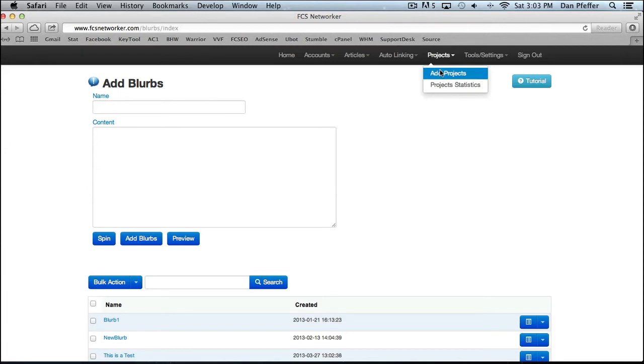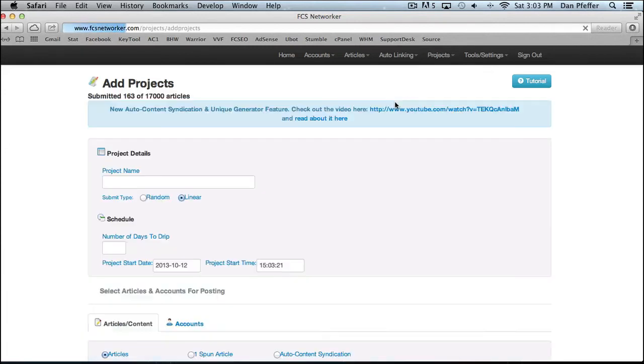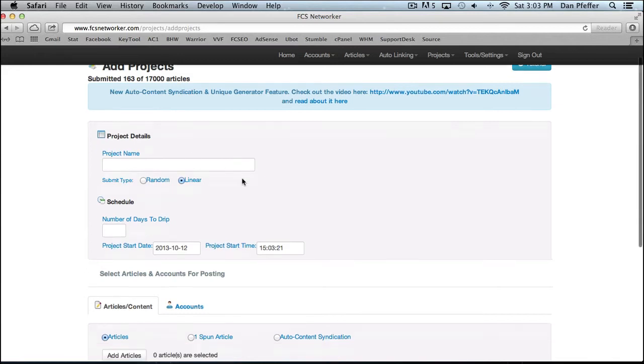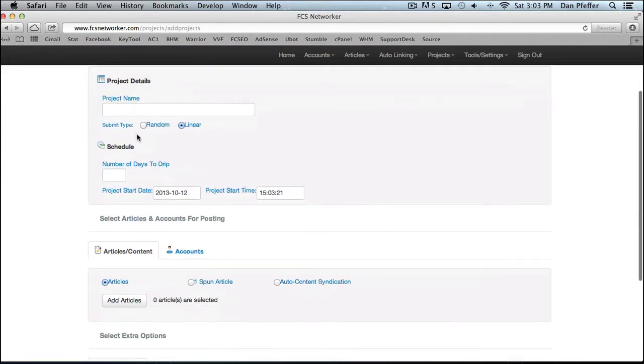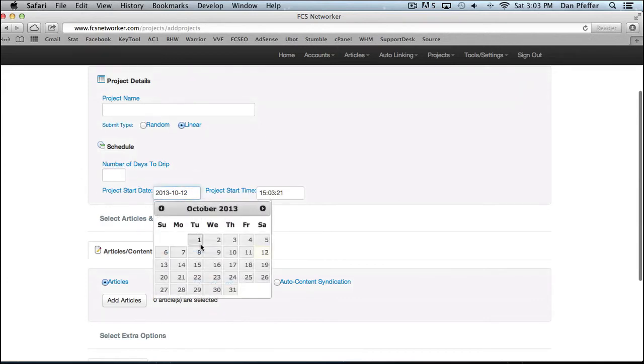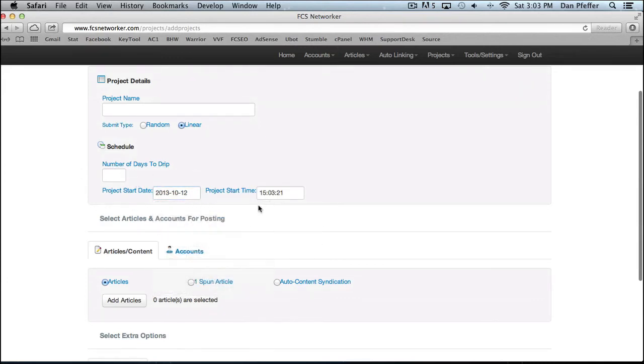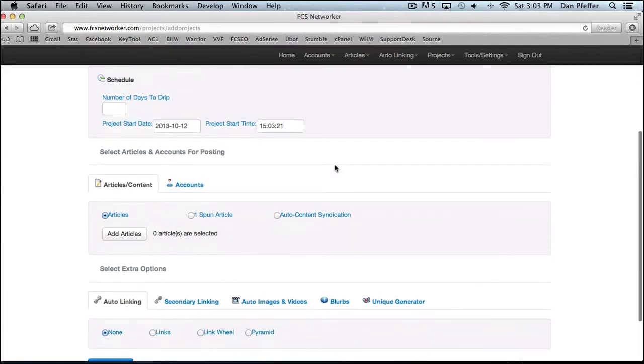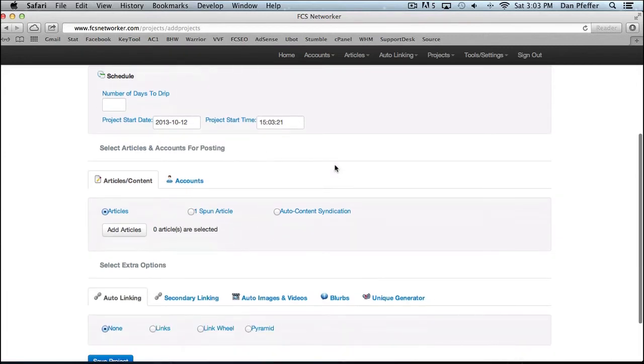That brings us to our add projects page. This is basically the main hub of FCS network. This is where you will add your projects. And this is where all the submissions will get done. You name your project, you could schedule it, number of days you want it to drip out for. You could set a project start date if you want it later in time. Otherwise, if you just leave it, it'll start right after you create the project.